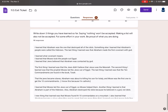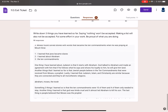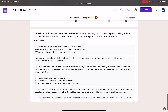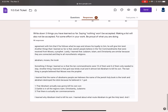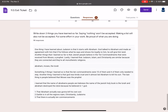Most of you did a really good job here. The only issue that I saw was answers that are just like: Abraham, Moses, and Torah. You have to actually give me something more than that — what about Abraham? What about Moses? What about Torah?